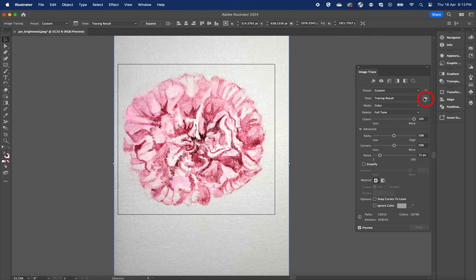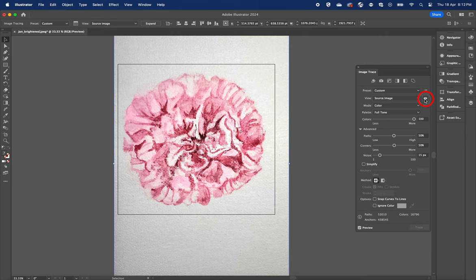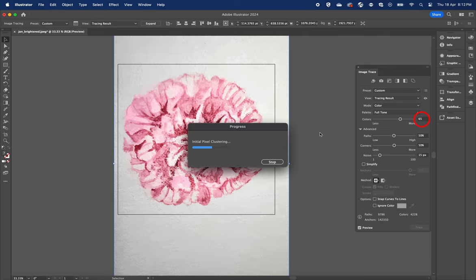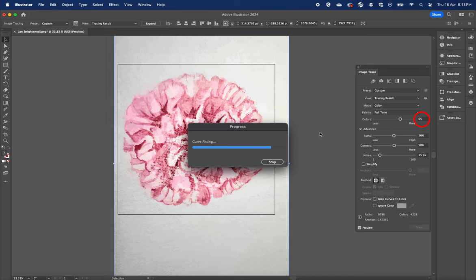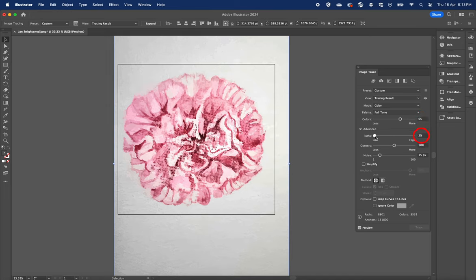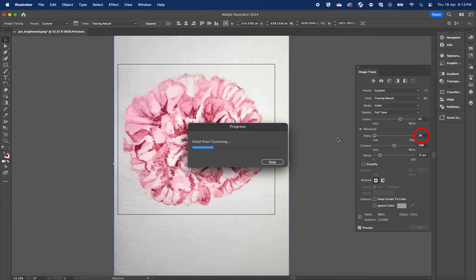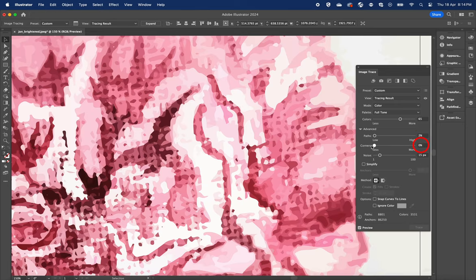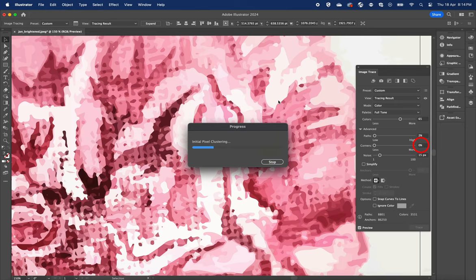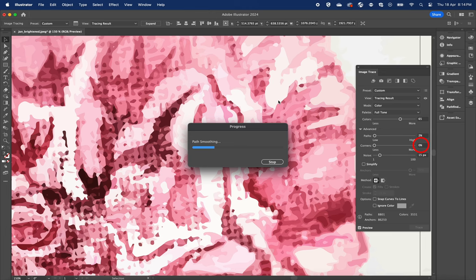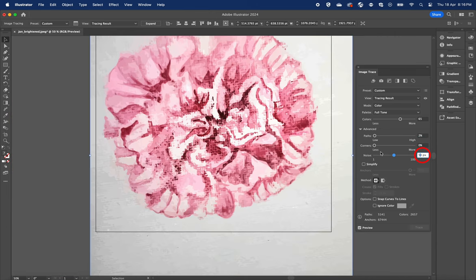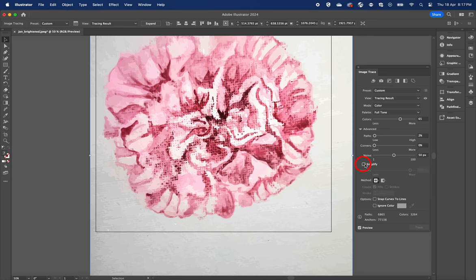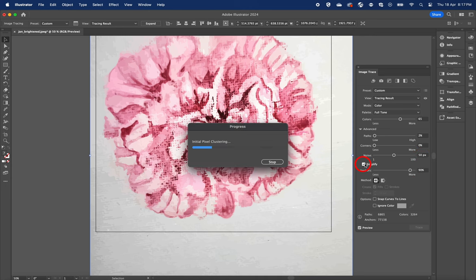We do this by trial and error, adjusting the value and finding the best one. For this particular image, I'm going to leave the color at 65, reducing the path all the way down to 2%, corner 0%, increasing the noise to 50px, and checking the simplified box to adjust the anchors.